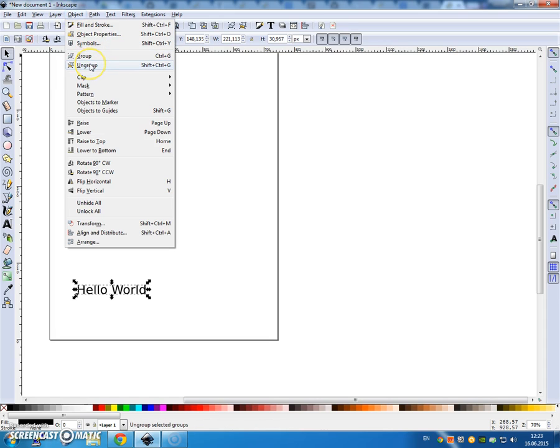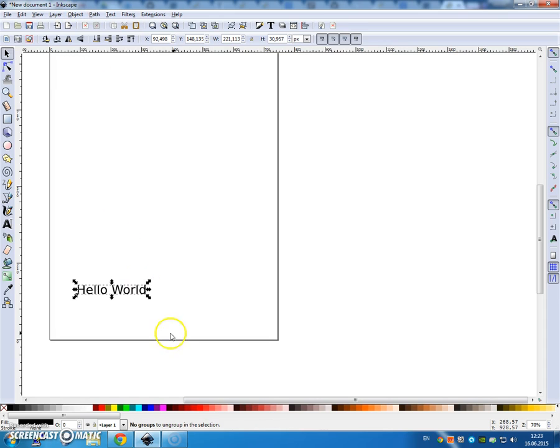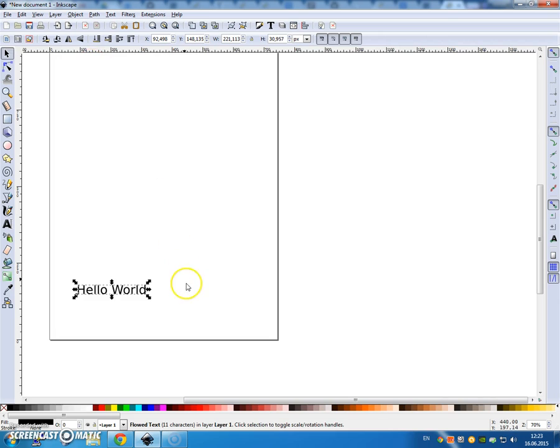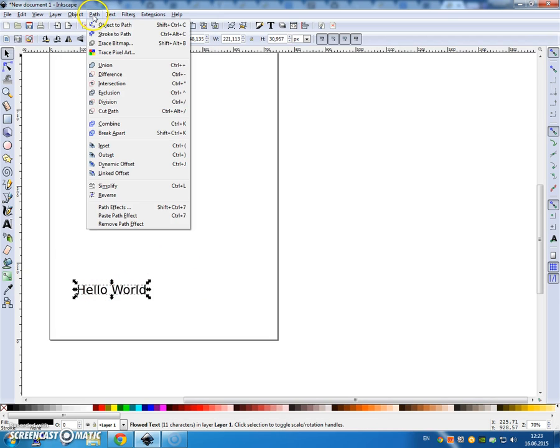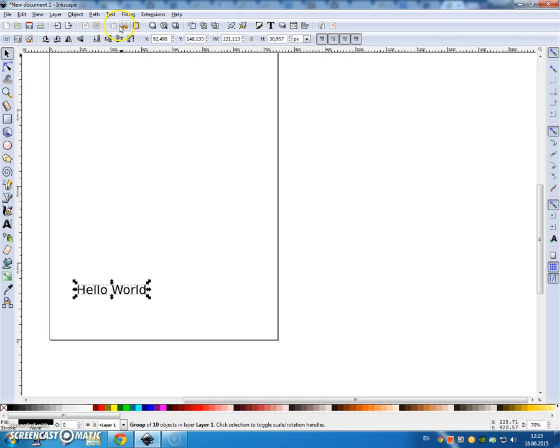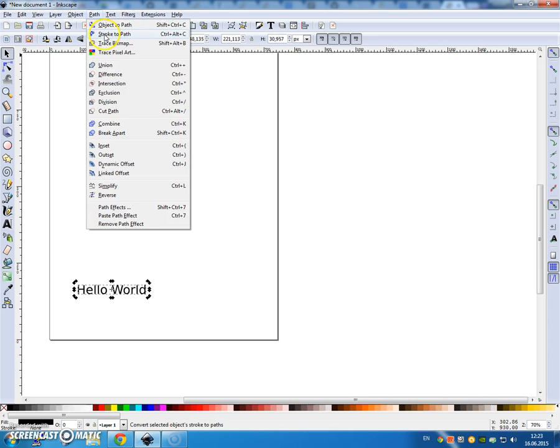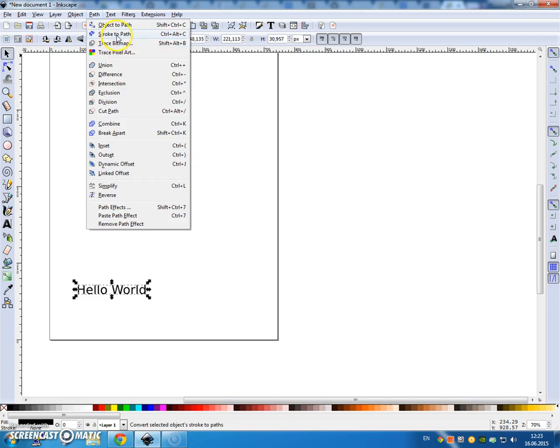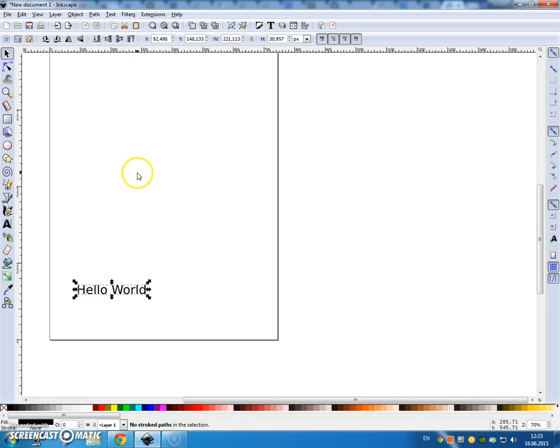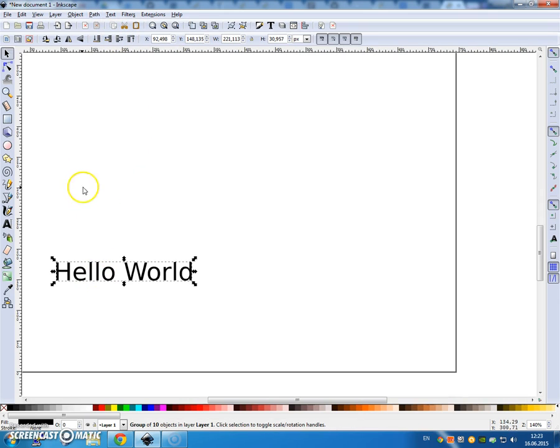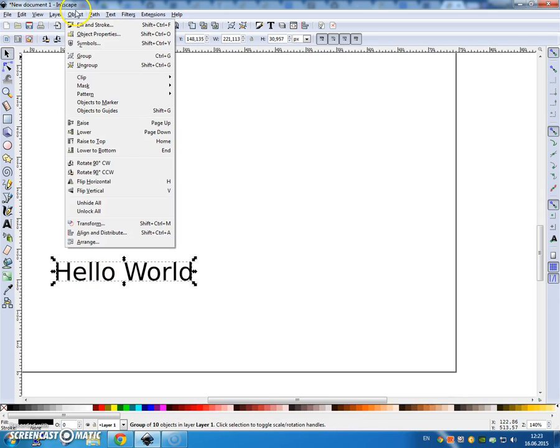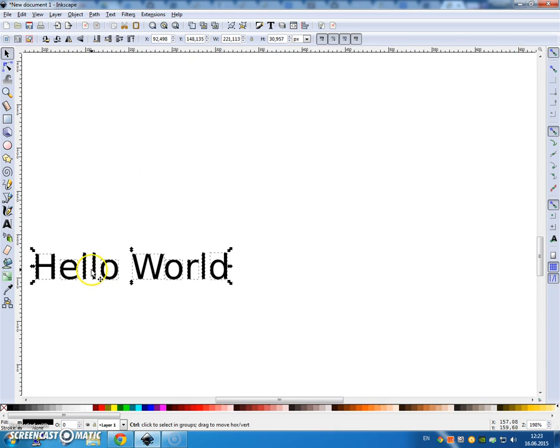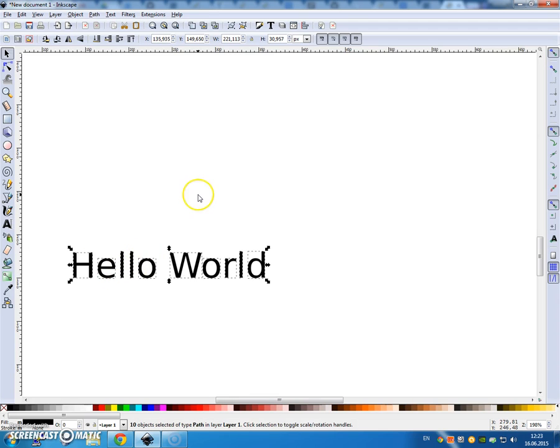Object ungroup. Let's see. Control A, object ungroup. All right, it didn't work, so let's try object to path. It didn't work either. Let's try again. Nope. Stroke to path. Nope. All right, so yesterday it worked and now it's not. Ah, there we go. Okay, so now you can see that each one of the objects has its own highlight.